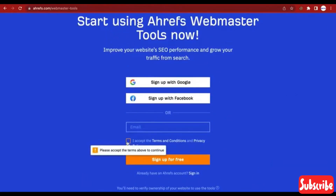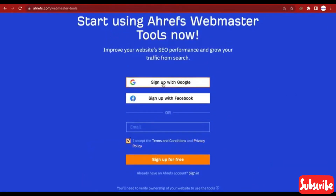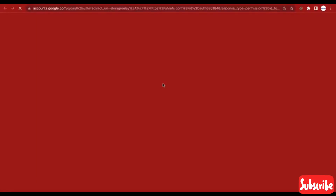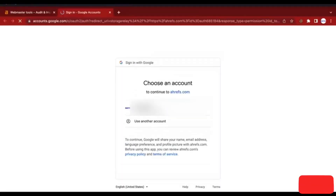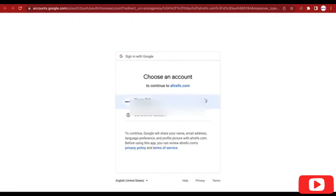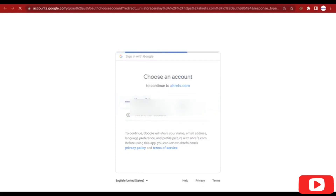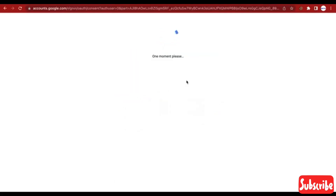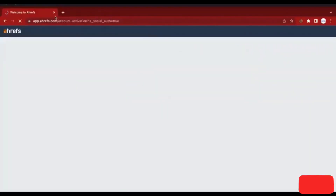So you just have to click on 'Sign up with Google'. Now you enter the email you are signing up with — confirm the Google email you are signing up with. It's currently loading. Okay, we've been redirected.